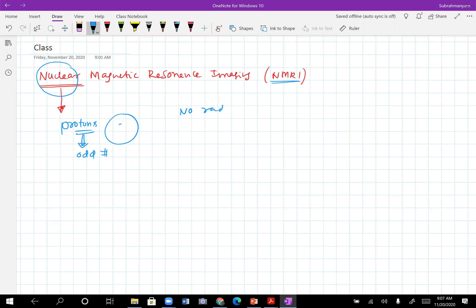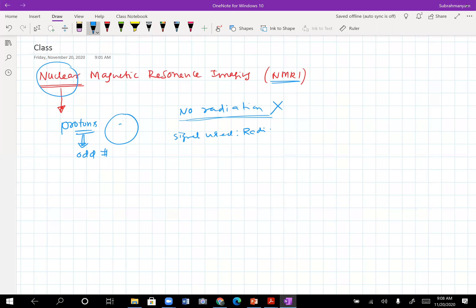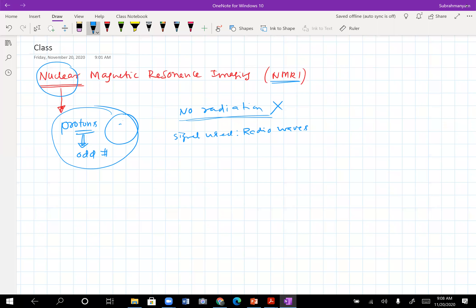People started interpreting 'nuclear' to mean nuclear radiation, as in other modalities, but there is absolutely no radiation in MRI. The kind of signal used here is radio waves — yes, radio waves. These are low energy waves. Had it been X-rays or gamma rays, you would have a nuclear radiation effect, but this has nothing to do with nuclear radiation at all.